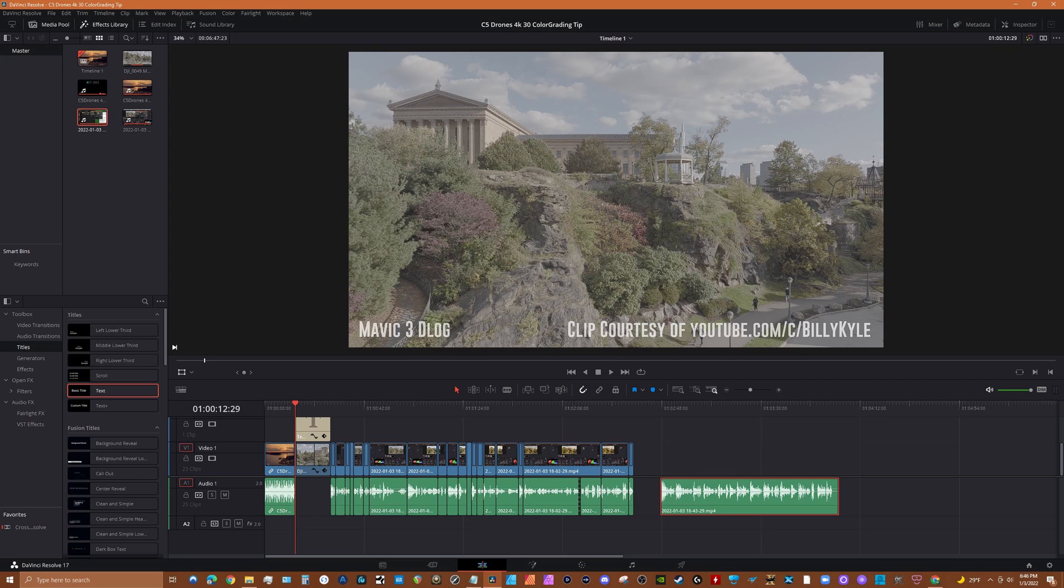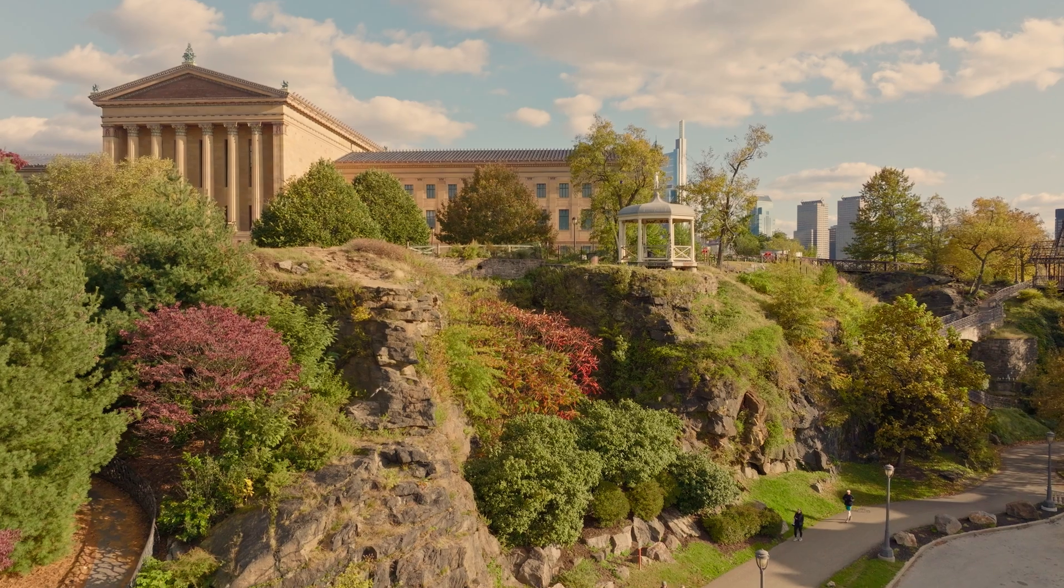Now, before you guys go and critique my color grading, please keep in mind that this was a quick example, and normally I would spend a lot more time tweaking settings.